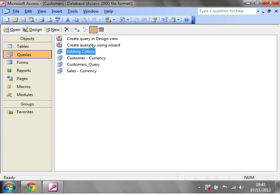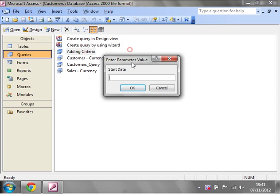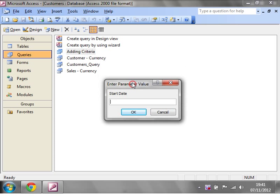And then whenever you run this query, it's going to come up with the parameters and it will come up with the order that you have them in that parameter dialog box. So we'll put in our start date.